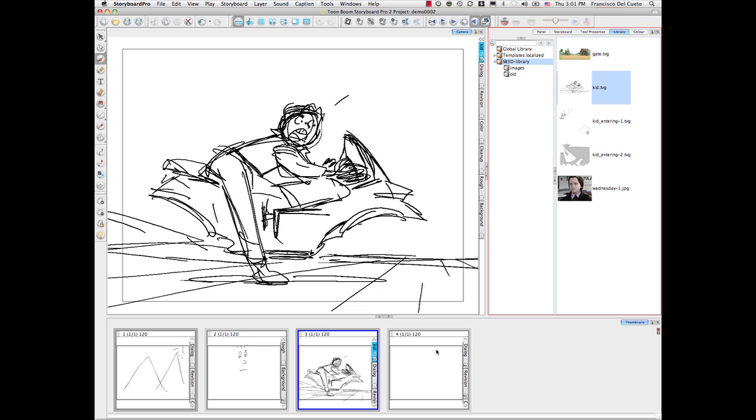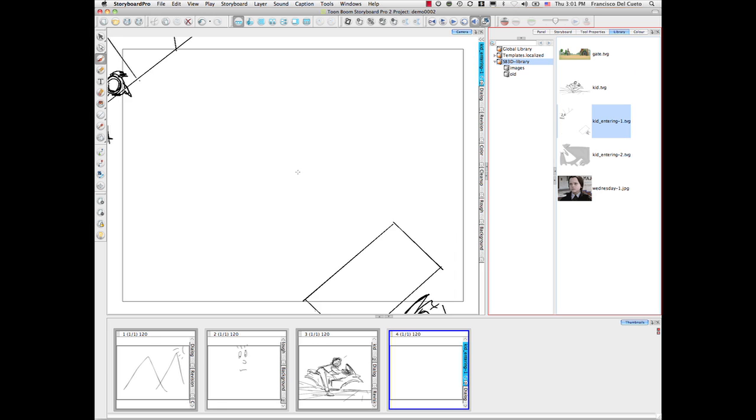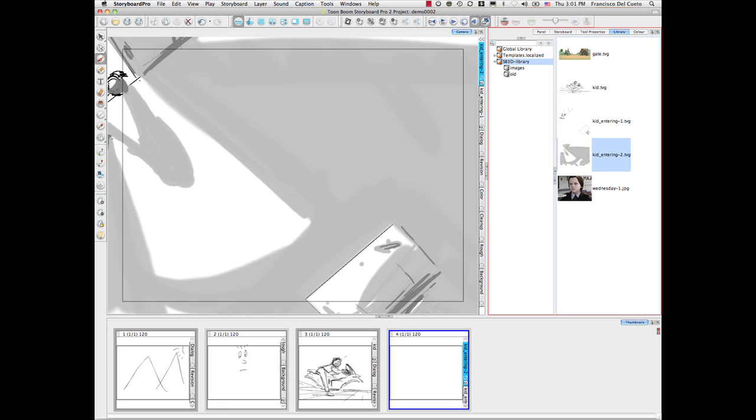Let's create a couple of additional panels here. I can create my character here, bringing the character with a couple of shadows.